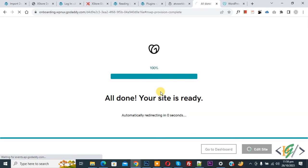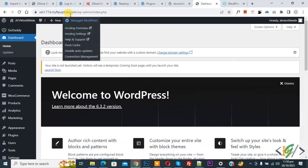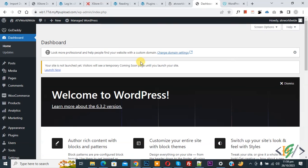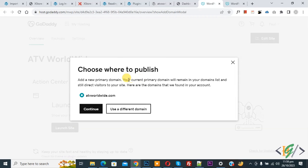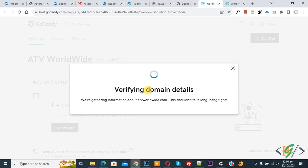Now you see our WordPress is installed on a temporary domain. Then you see change domain settings, so click on it. Then you see choose where to publish. This is our domain, so click on Continue. Where in find domain details.